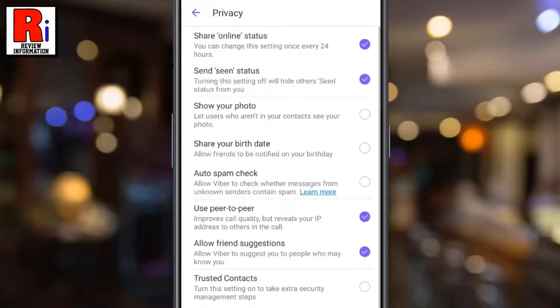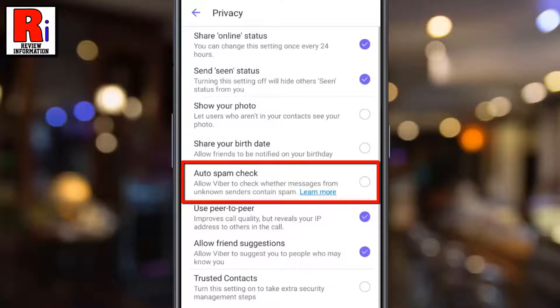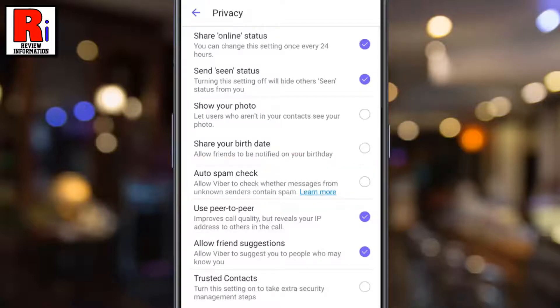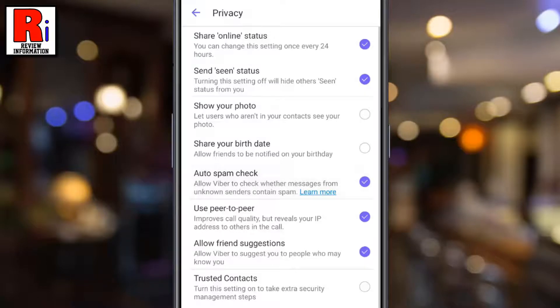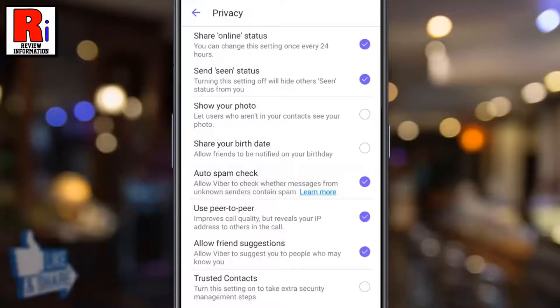Here you will find auto spam check. By default it is disabled. Simply press here, and that's it — the feature is now enabled.